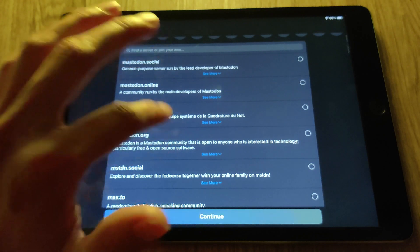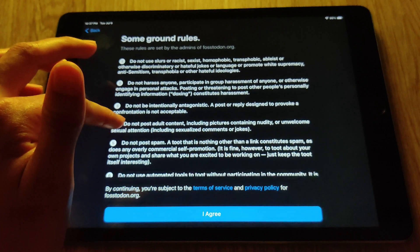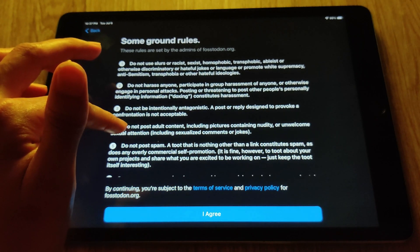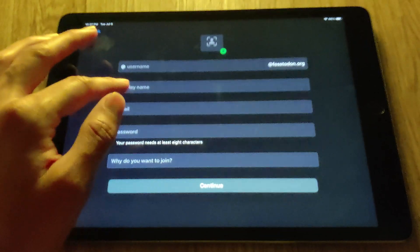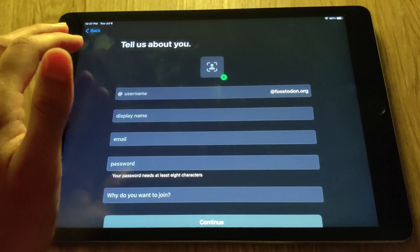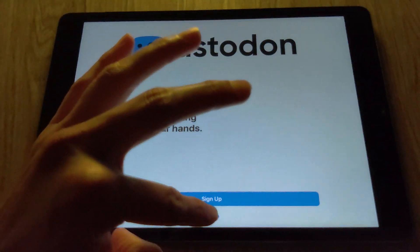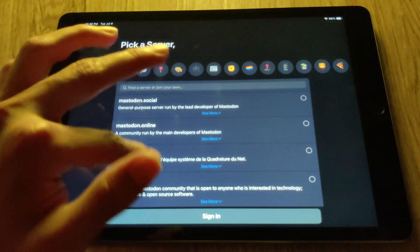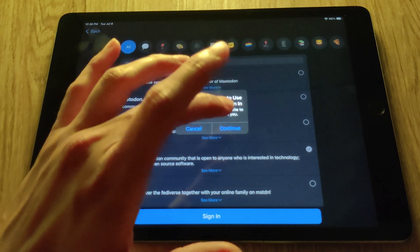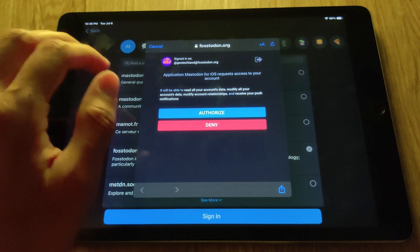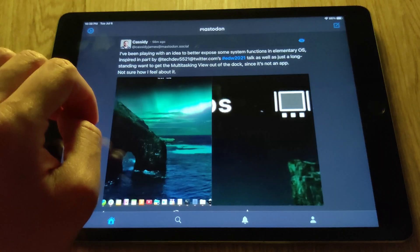I'm going to click on Fostadon.org, which is the community I'm a part of. You'll be taken to a page where you can see the server's rules, and then click 'I Agree.' Then you can sign up and upload your avatar. Since I already have an account, I'm going to go back, click Sign In, and choose Fostadon. It asks that Mastodon wants to use Fostadon.org to sign in, and of course it'll ask for authorization — which you just approve — and here I am.